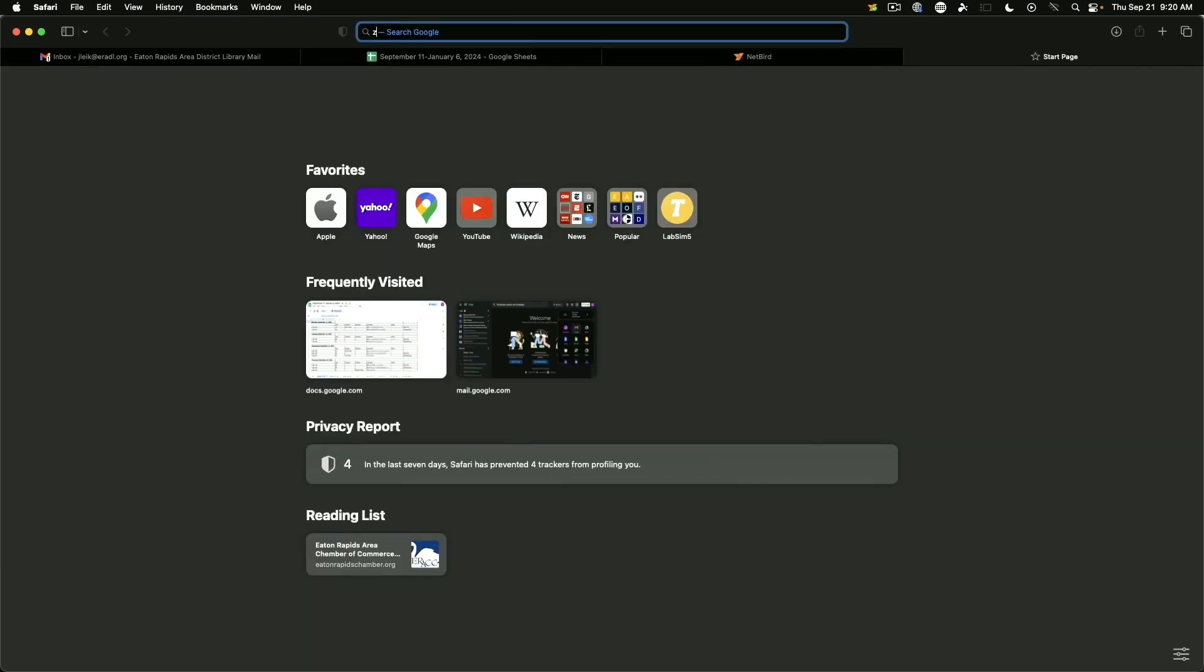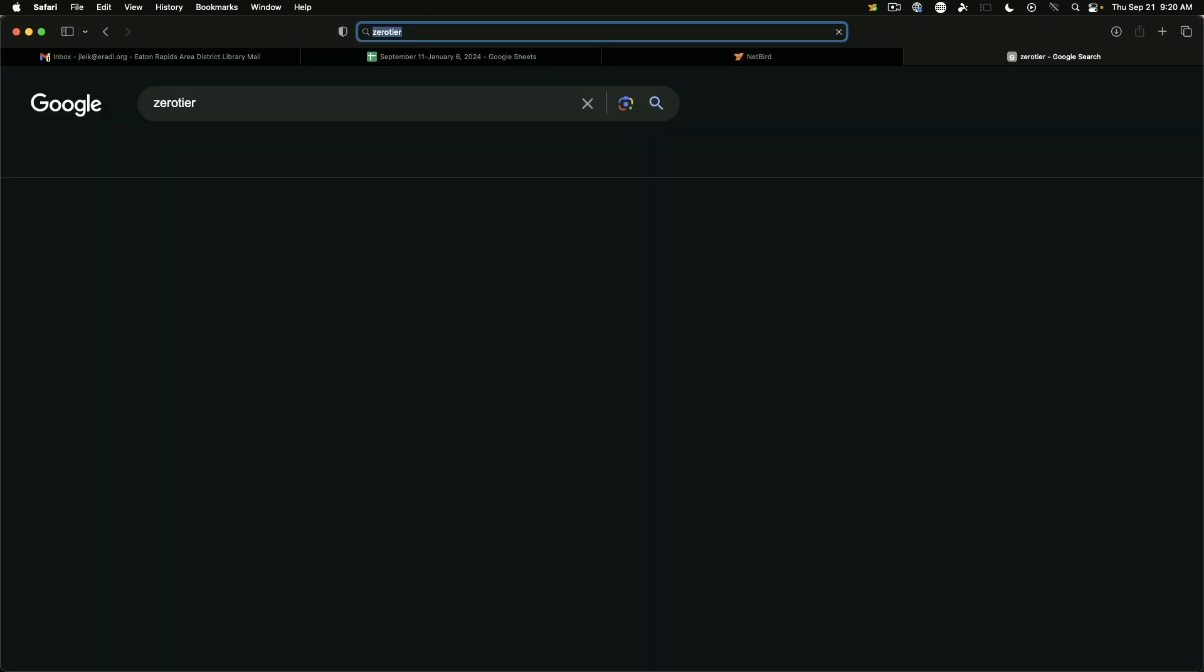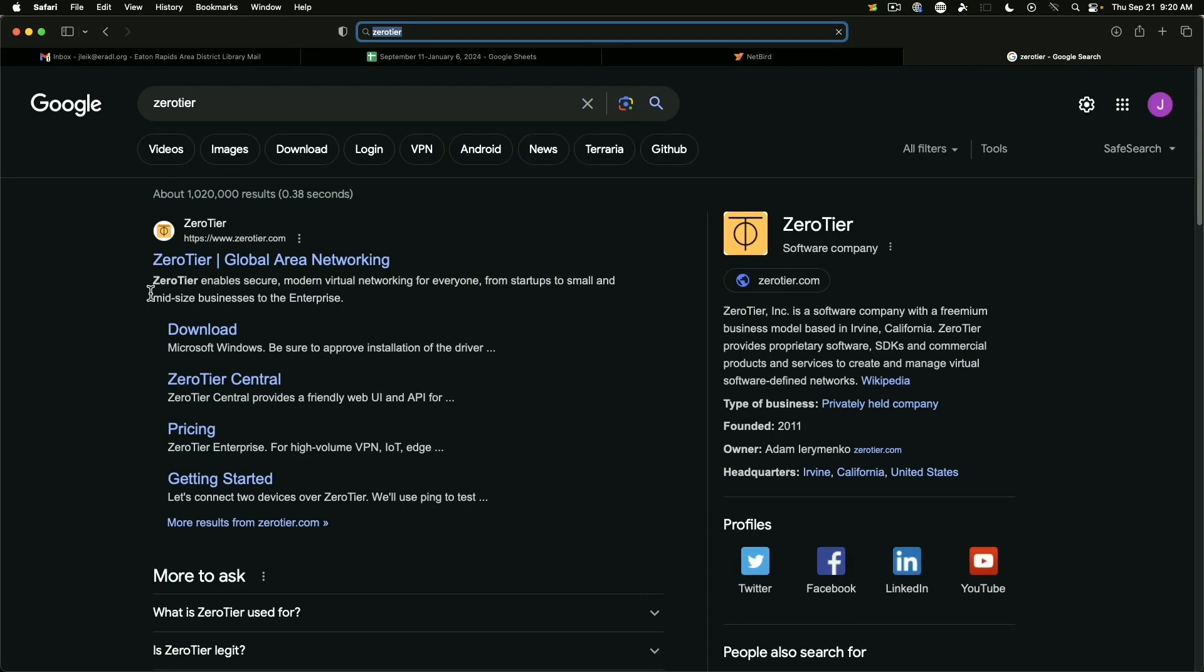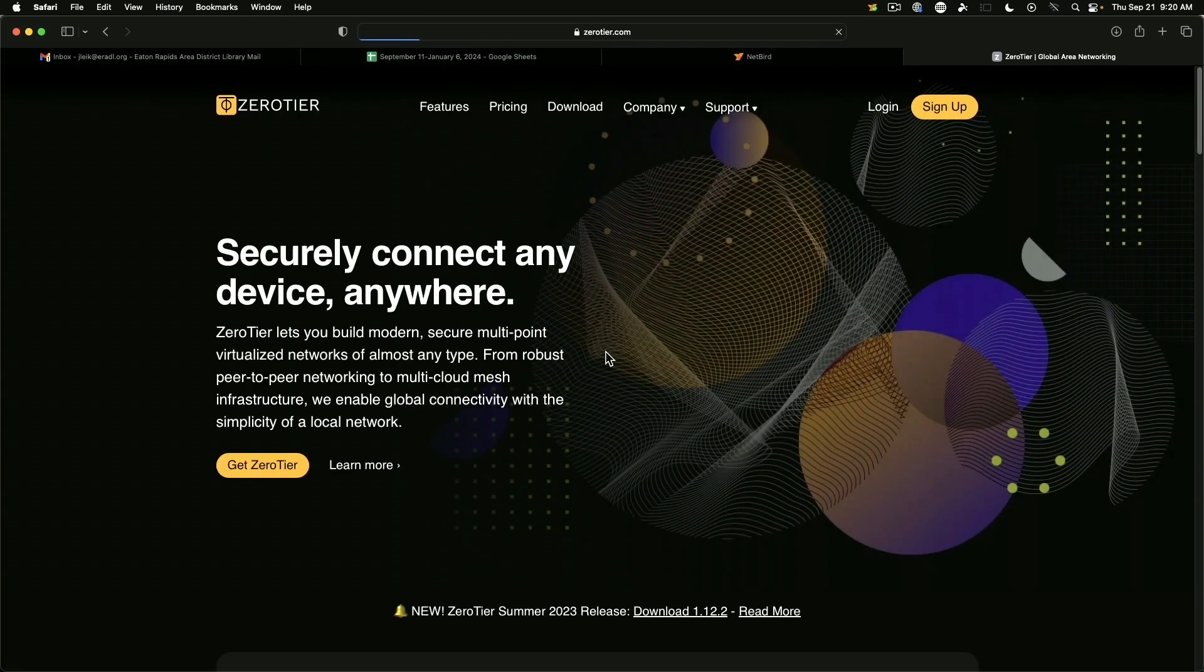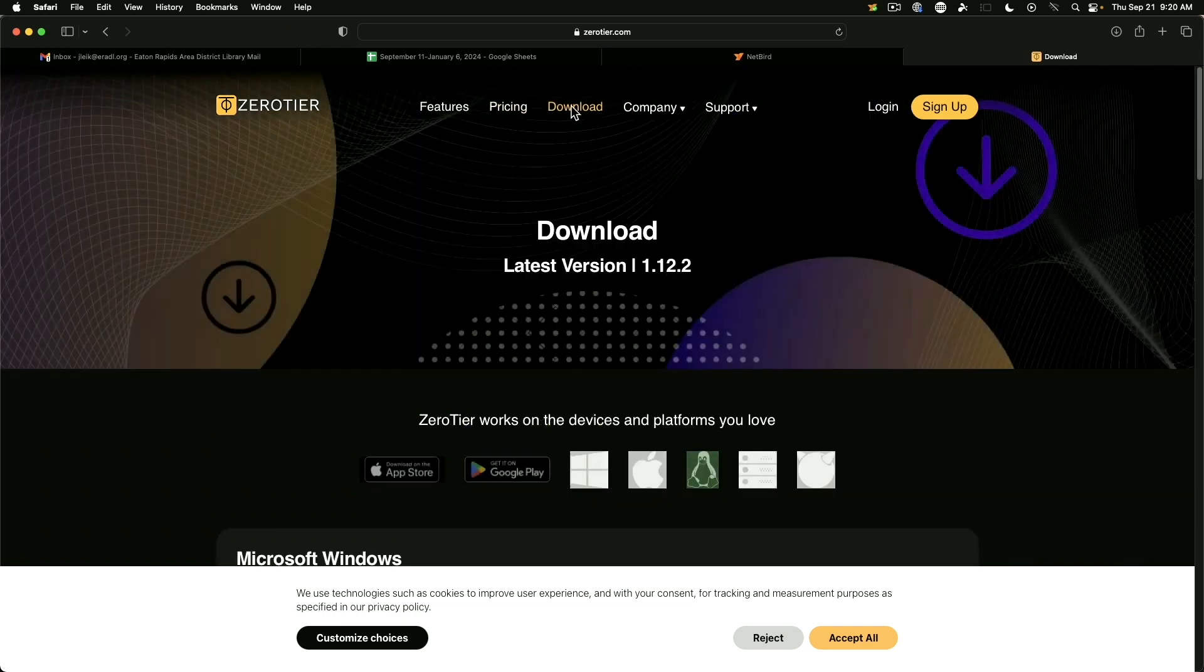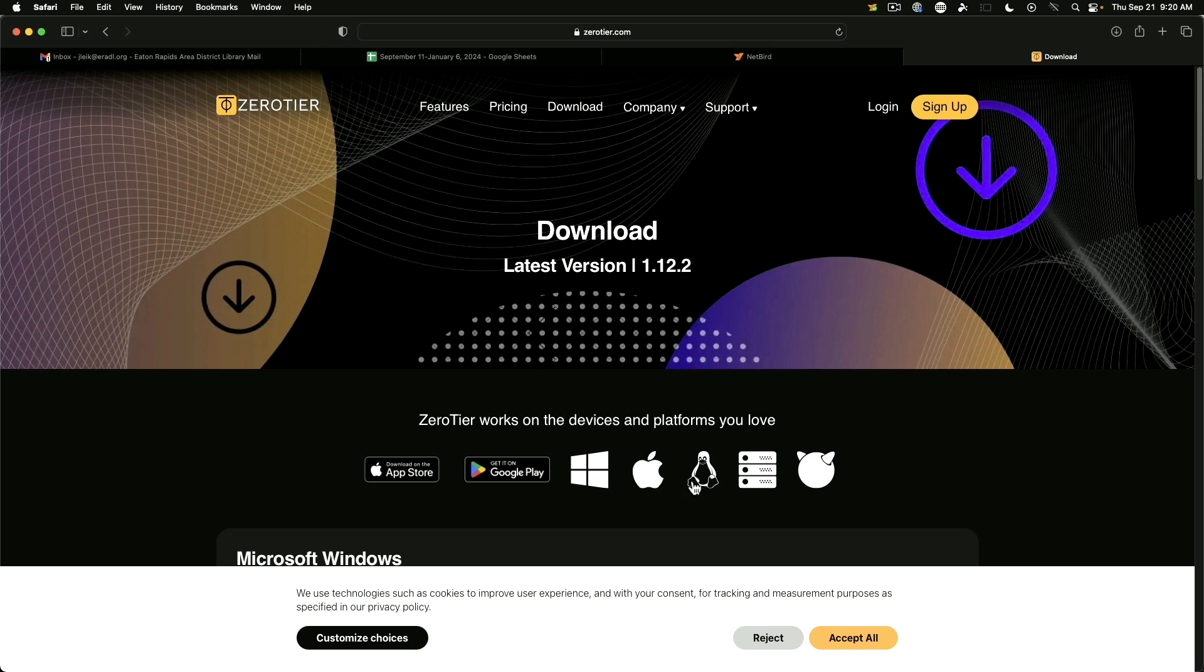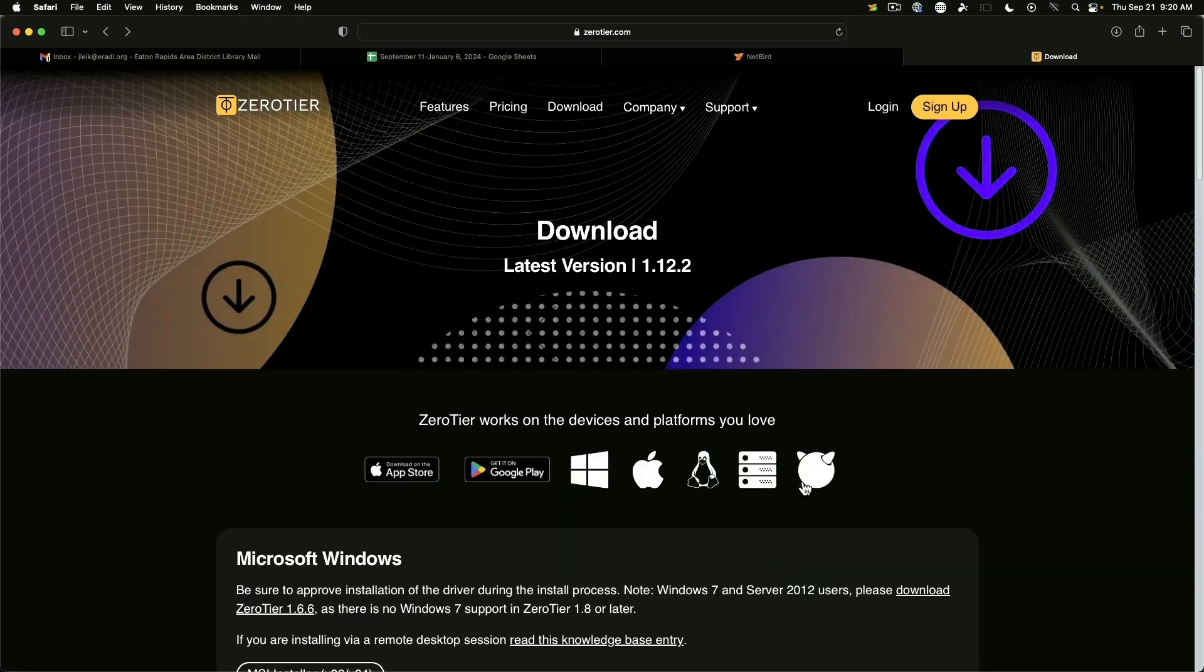So for instance, zero tier. And one of the reasons I still find zero tier compelling is because you can get it on the Apple App Store, Google Play Store, Windows, macOS, Linux. You can get it on, I believe that's for Synology NAS, as well as BSD.